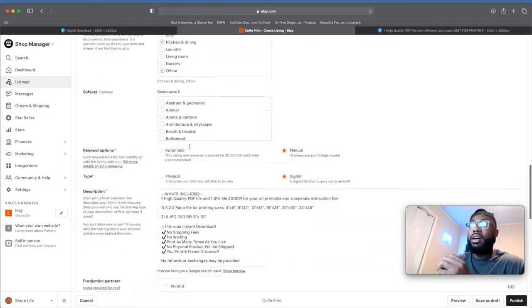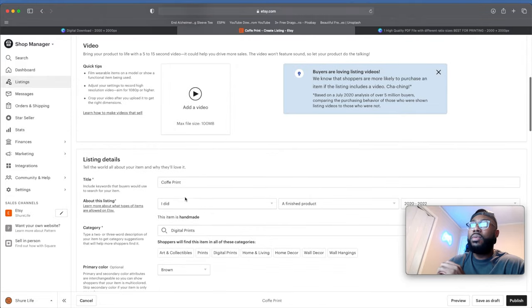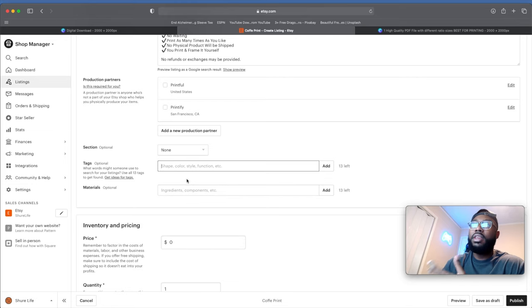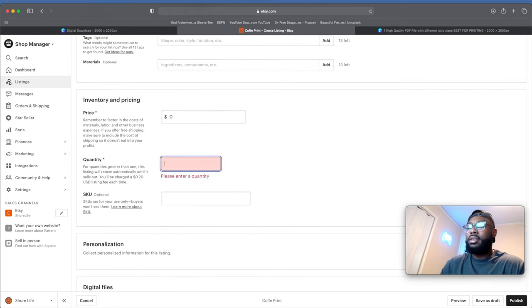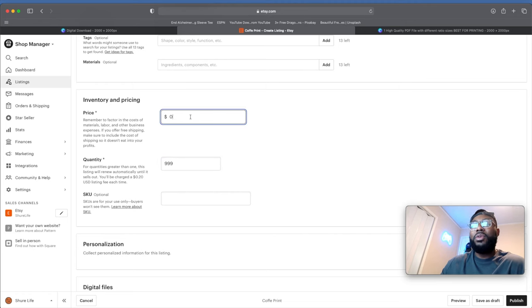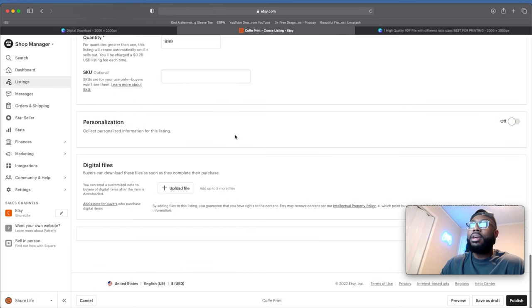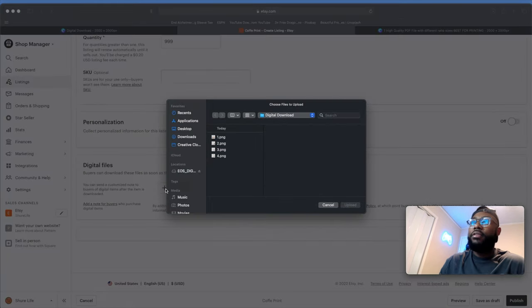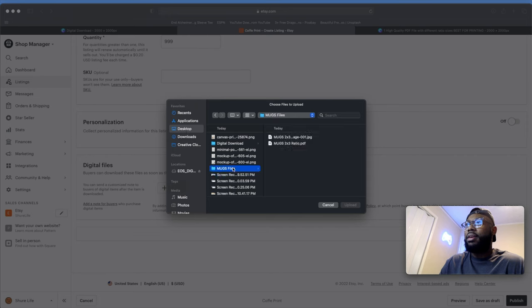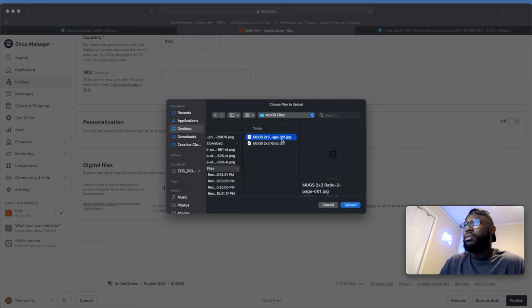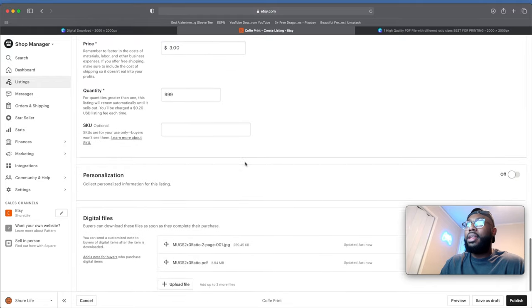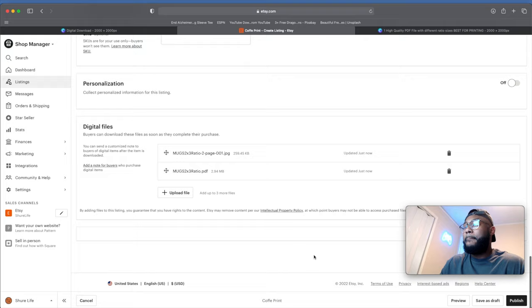Make sure to be very detailed and 100% transparent with the customer about what they're going to get. For tags, include things like 'coffee digital print,' 'mugs and kisses,' 'wall art' — optimize your tags to go along with your keywords. Your title should be your long-tail keywords and your tags should be your short-tail keywords. Set the price — for this one let's say three dollars — and set the quantity above one so the listing doesn't expire after one sale. Upload your digital files (PDF and JPEG), then click Publish.